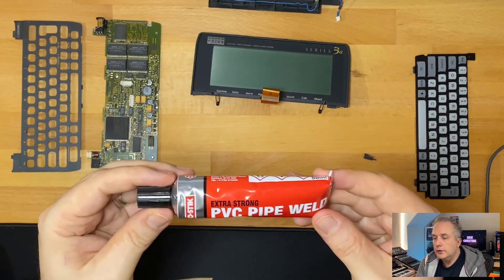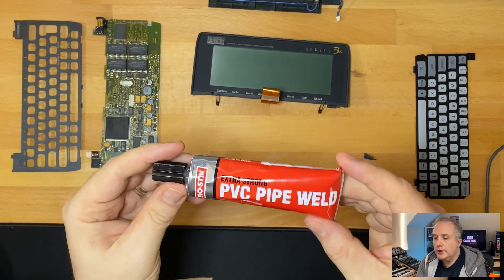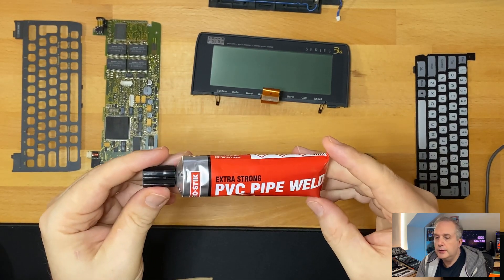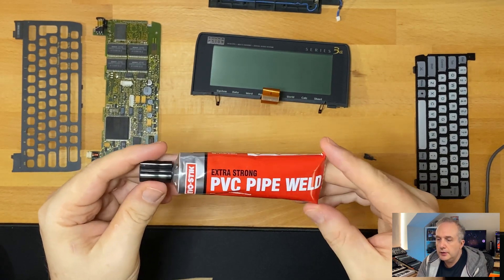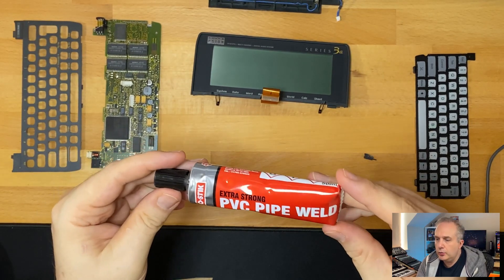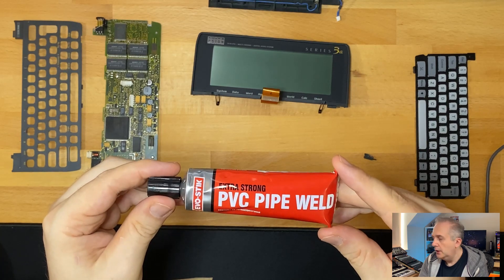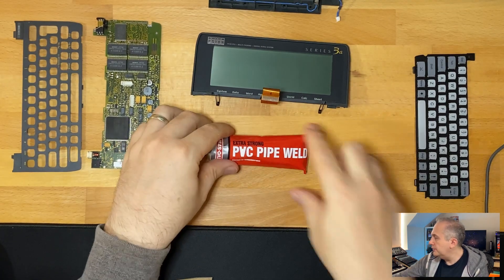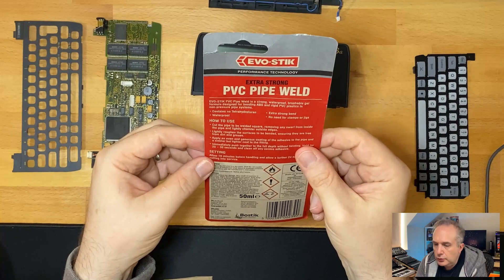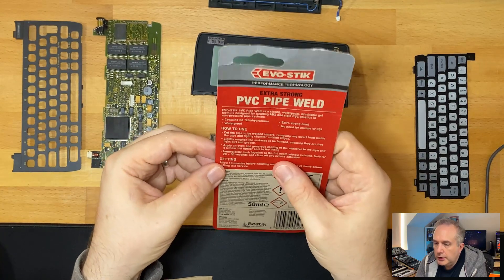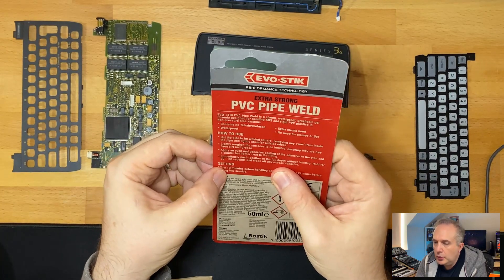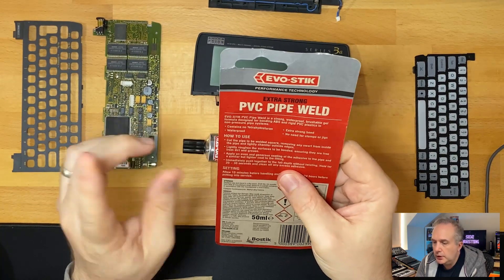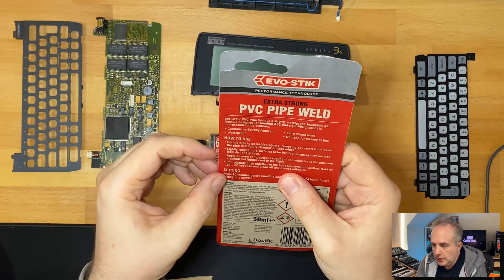So the glue I'm going to try using is this EvoStick PVC pipe weld, extra strong. The instructions say that we need to cut the pipe to be welded square. I think we can ignore that bit.